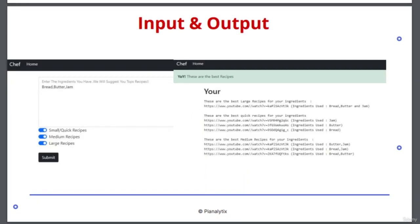Now you can see some sample inputs and outputs. On the left side is the interface of this application. The user can enter the ingredients available at home and click small, medium, or large recipes. It divides the categories so that when the user selects minimum recipes, they get very quick recipes, and they can also get large recipes which take more time with different combinations of ingredients.